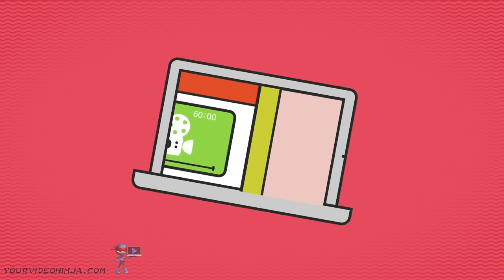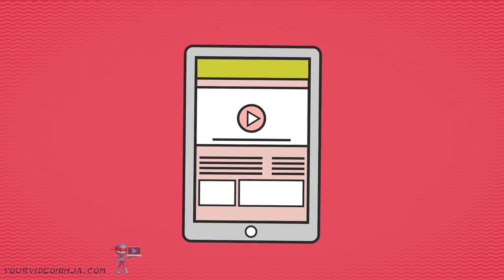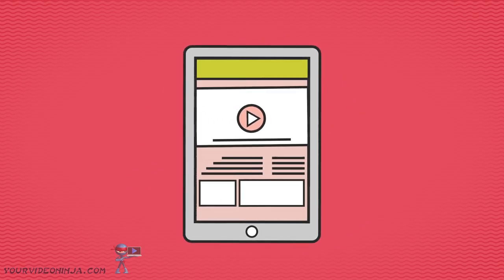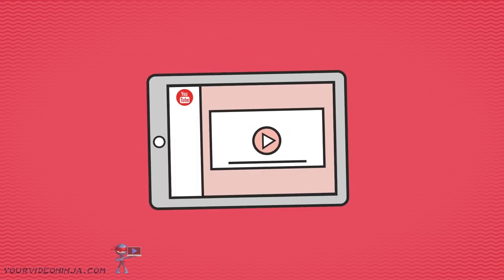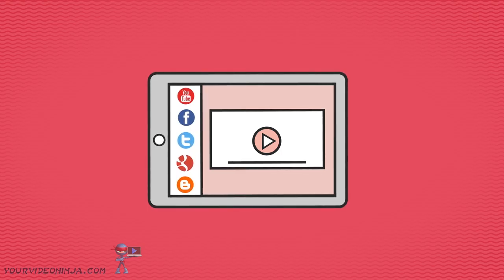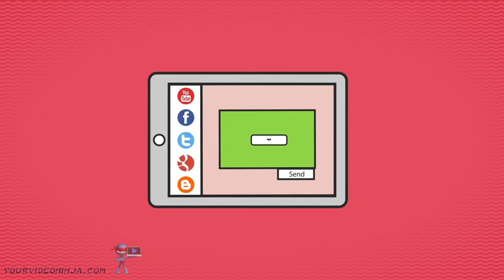Easily insert your amazing new video on your website, or post it on YouTube and other social media sites, or just email it. The choice is yours.